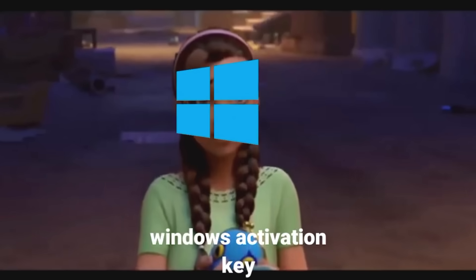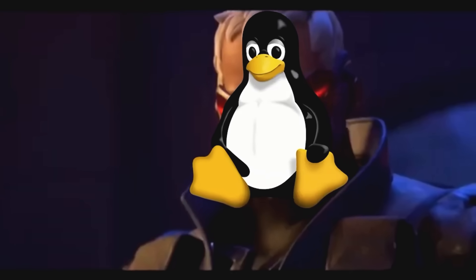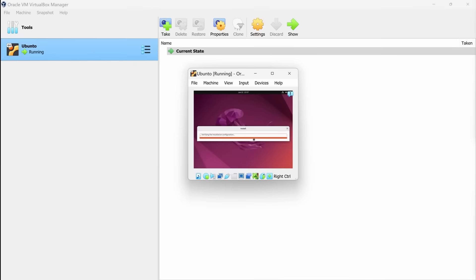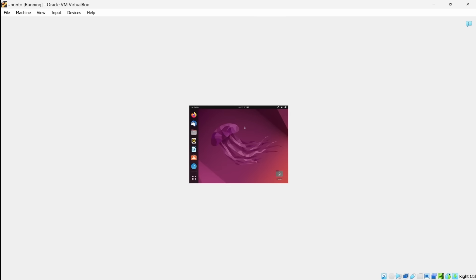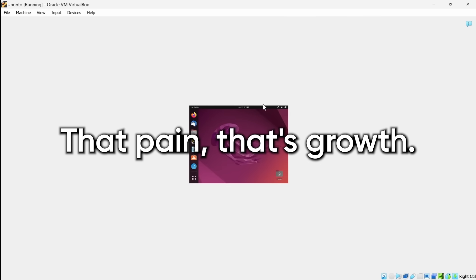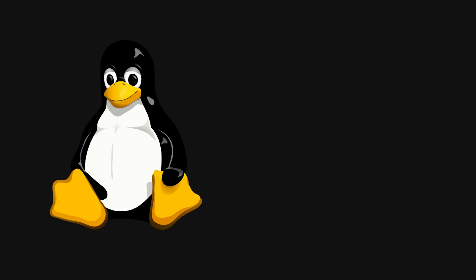If you really want to learn, stop watching and start doing. Fire up a Linux virtual machine. Doesn't matter if it's Ubuntu, Debian, or Kali. Now break something. No seriously, delete a user. Try changing permissions until you lock yourself out of the system. Then figure out how to fix it. That pain, that's growth. That's the part where your brain rewires itself and goes, Oh, I get it now.